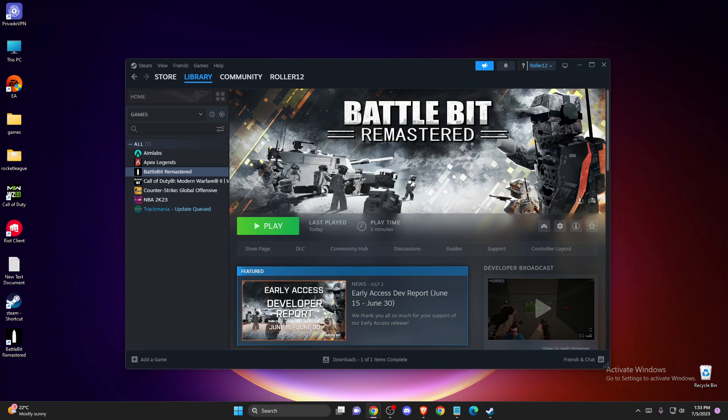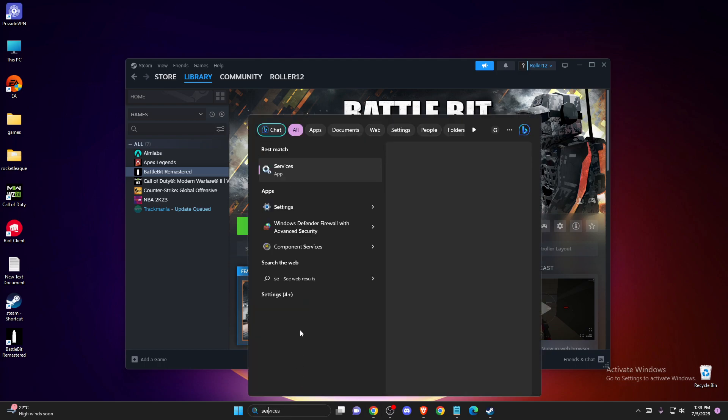Hey guys, in this video I will show you how to fix the 'Easy Anti-Cheat is not installed' error on your game. The first thing you need to do is open up Services.